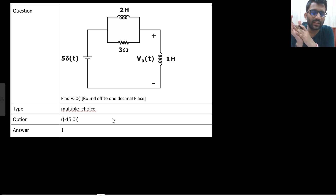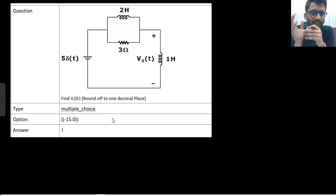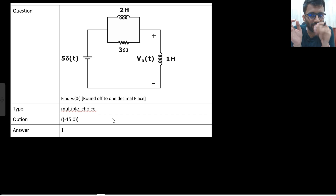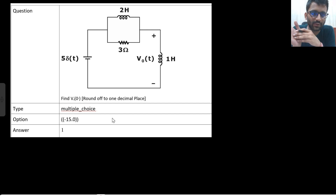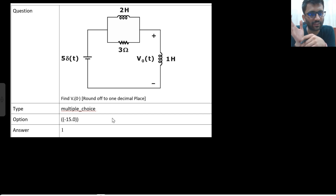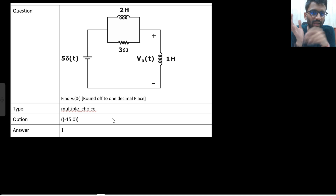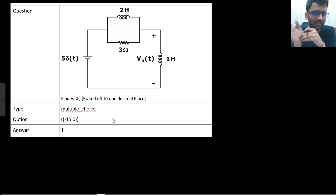A lot of guys must have solved this with the Laplace transform. One more thing: you cannot apply the initial value theorem here. Why? Because you will be having an impulse. In V_naught you are having an impulse, and you need to find the V_naught value at t equals 0 plus. Initially you are having an impulse, so you cannot apply the initial value theorem. The limitation of the initial value theorem is that you cannot have an impulse in V_naught.